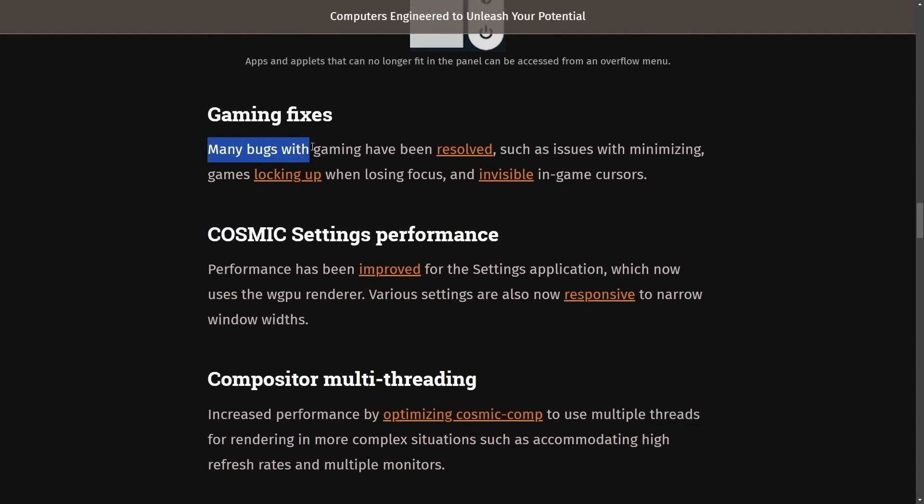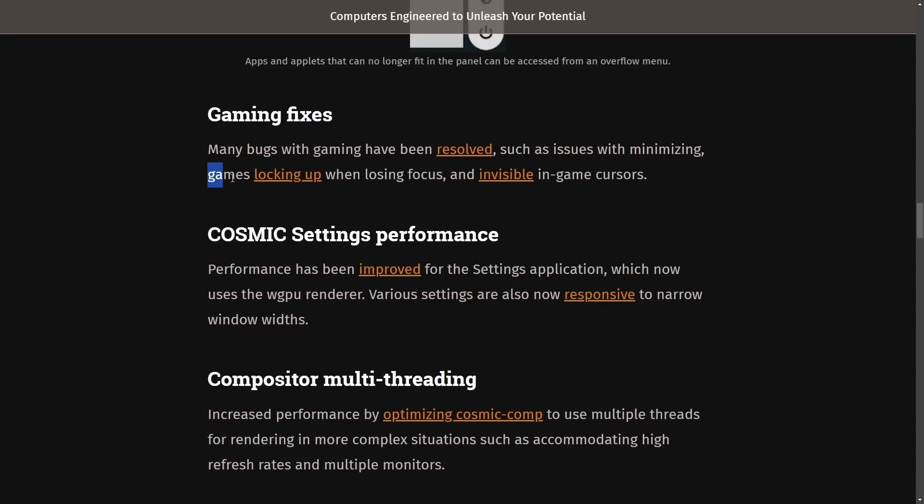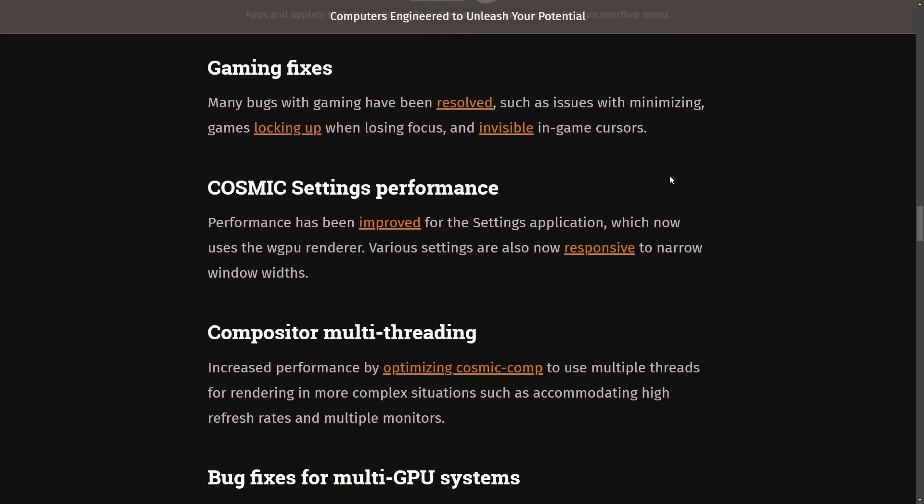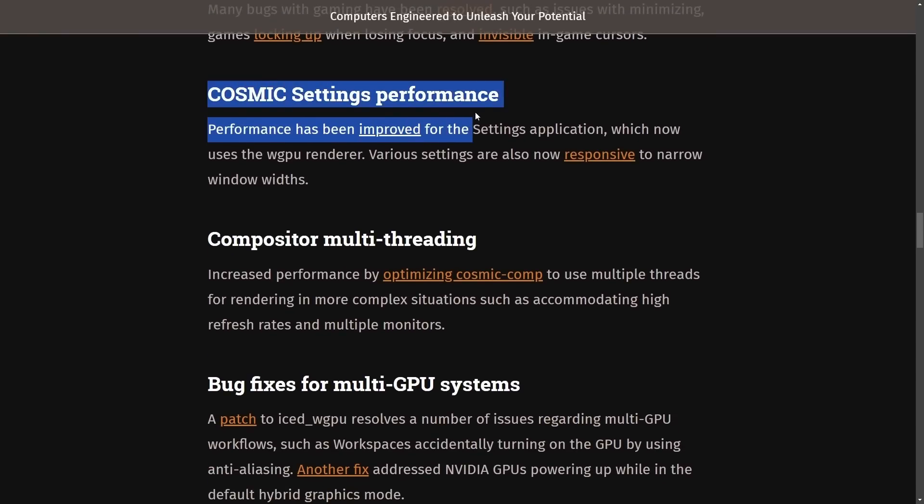Gaming fixes. Many bugs with gaming have been resolved, such as issues with minimizing games, locking up when losing focus, and invisible in-game cursors. I'm glad that they are focused on improving the quality of life. Gaming is going to be something important, and it's something that Pop OS is actually really known for. Their particular distribution is used by many gamers in the Linux community, so I love to see that they are highly focused on getting things right there.